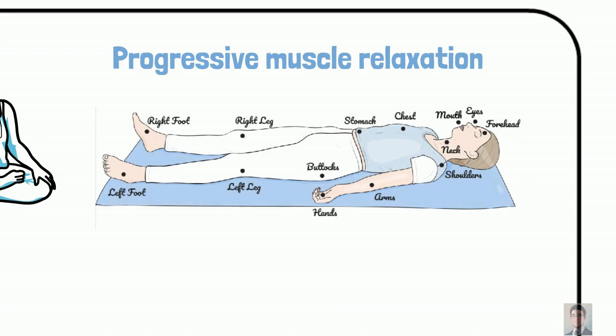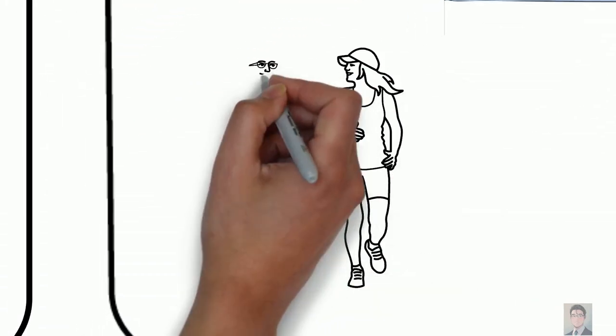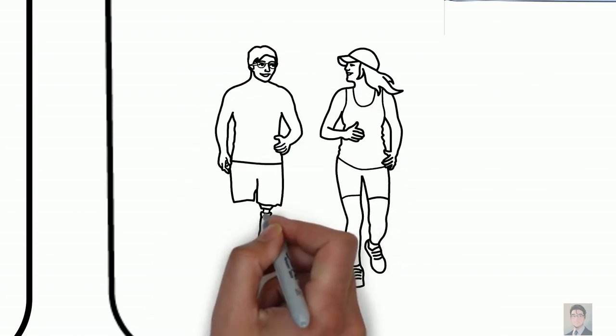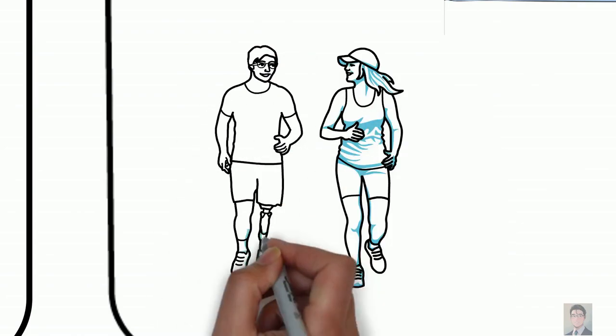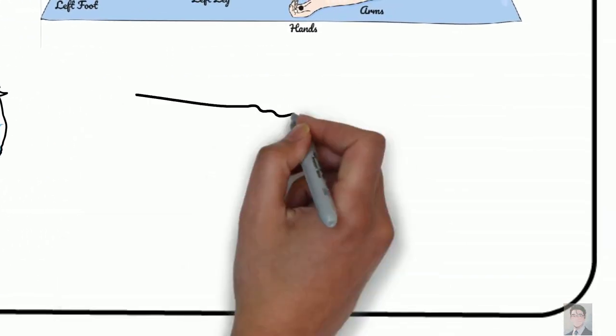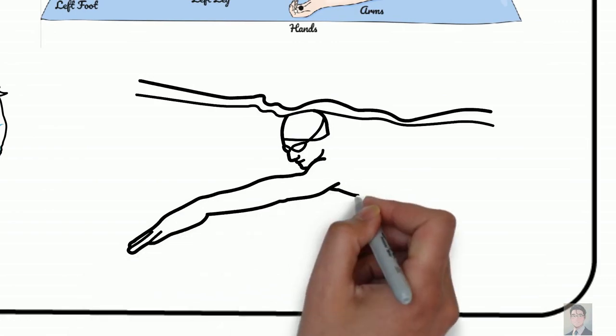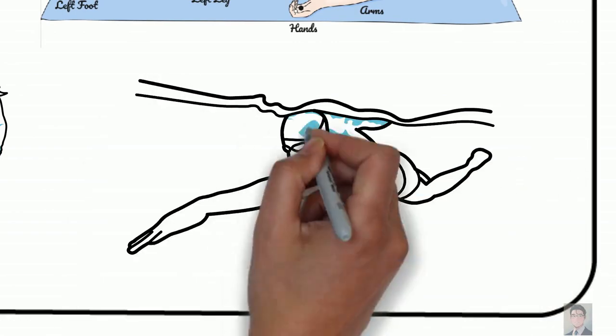And number five, and this is the hardest one, is move your body. Exercise regularly. Regular exercise is the key to better sleep, but don't do it right before you go to bed.